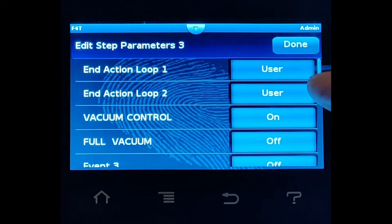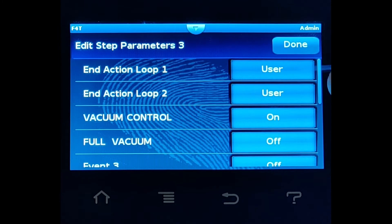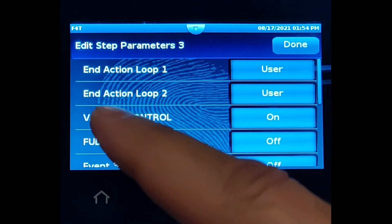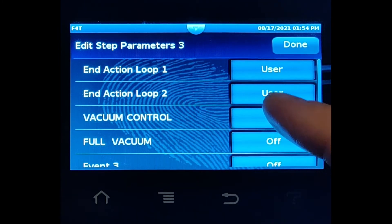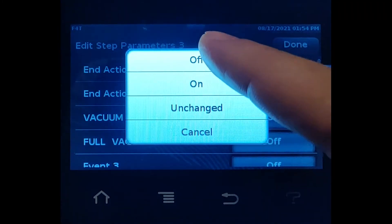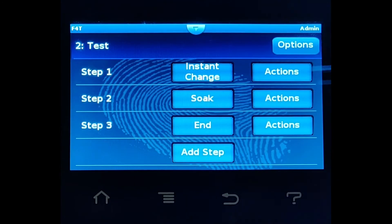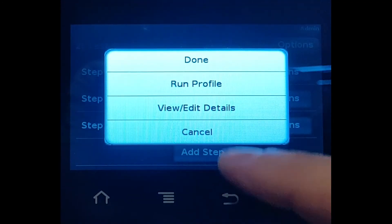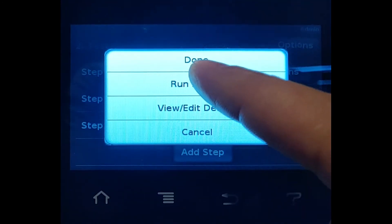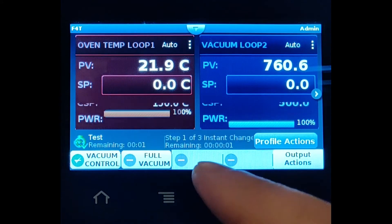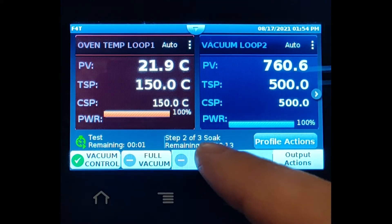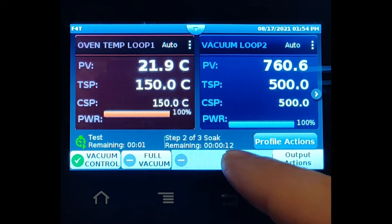Remember that we always need an end step in every profile. We're going to set the profile to 'user' for the end actions, so it always goes back to where it was. Let's turn back control off. Now let's run this profile and see what happens.